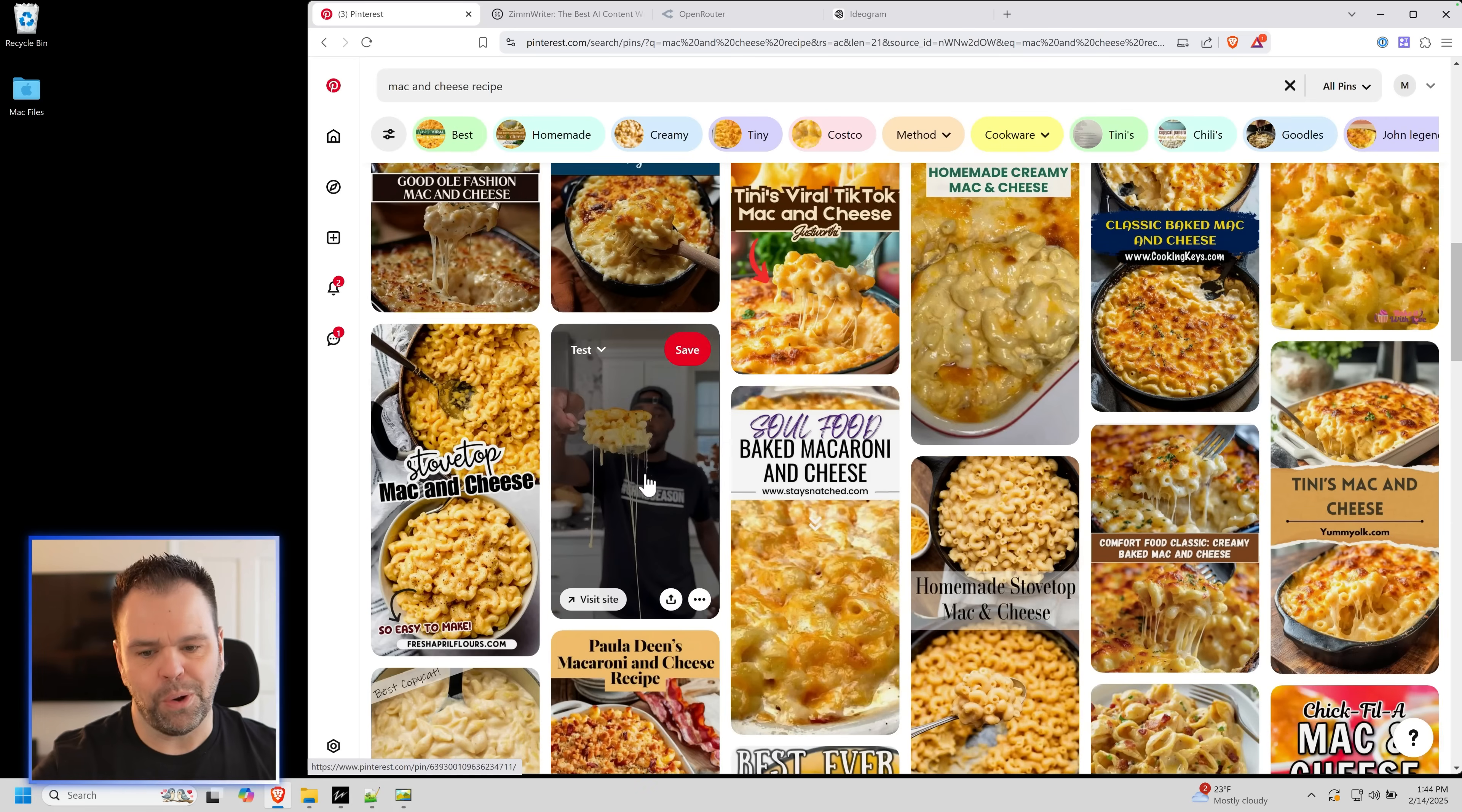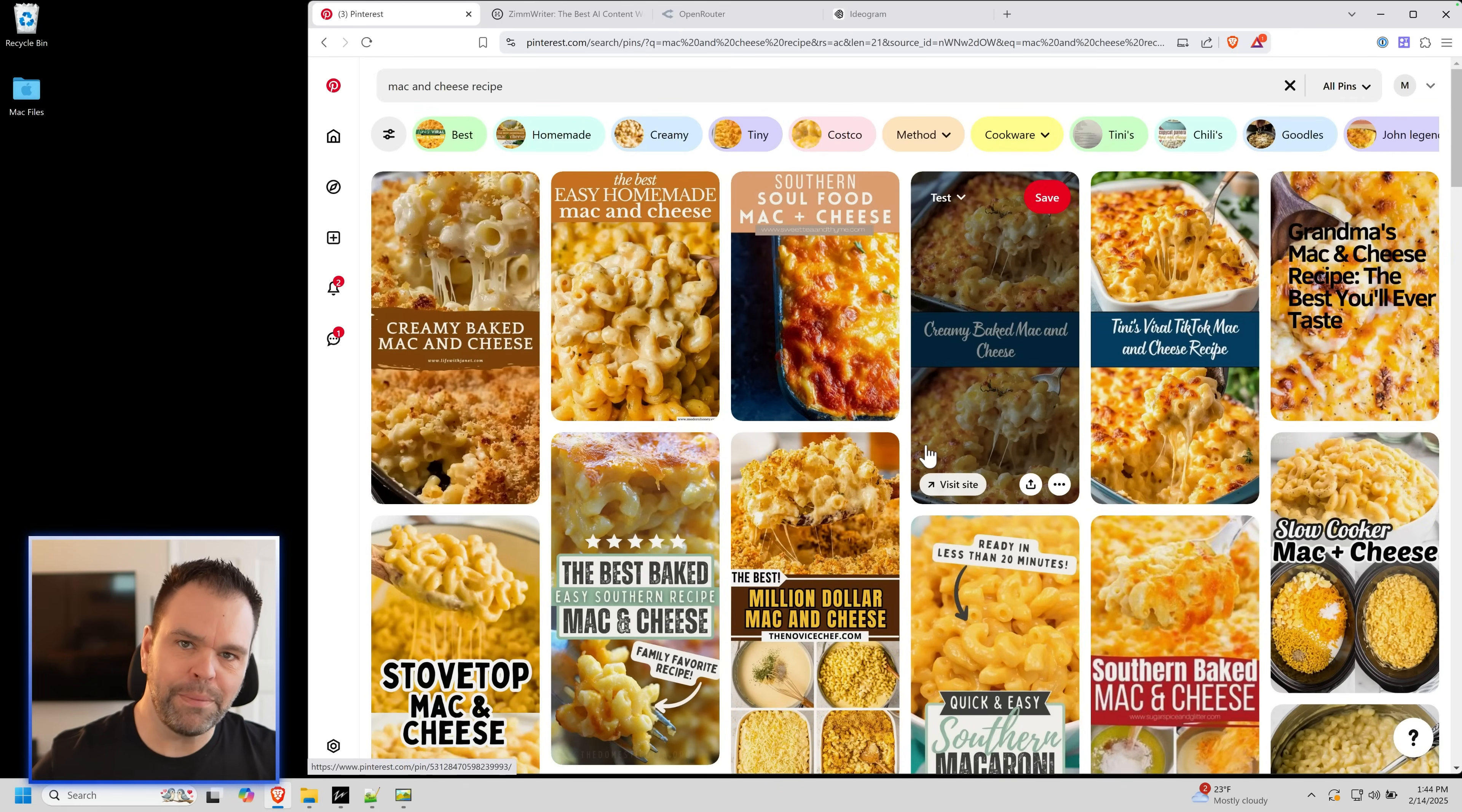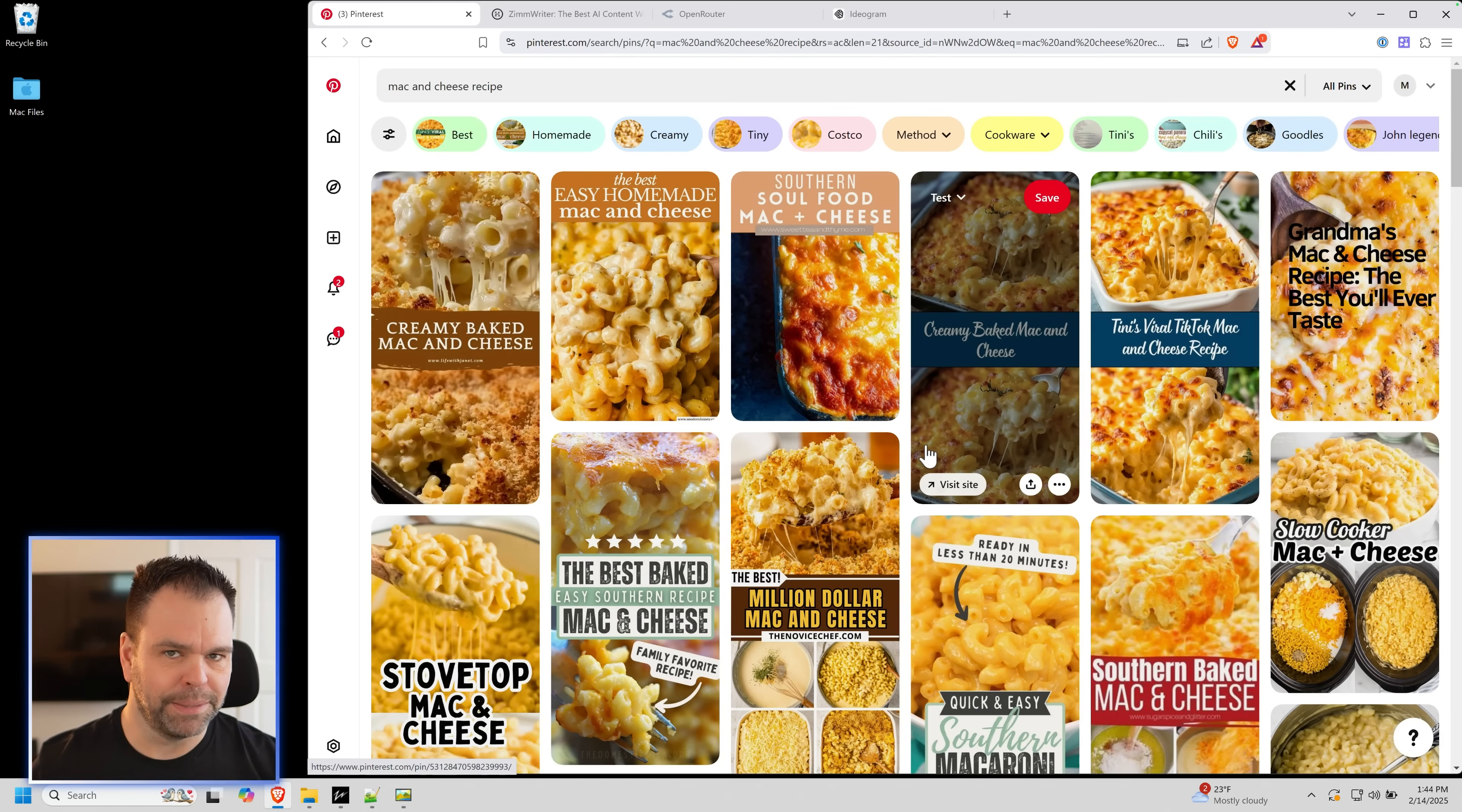Here's a dude holding a spoonful of mac and cheese. Maybe I'd click that because it's different, but everything else looks the same. How can I make my images look different and just demand to be clicked upon?